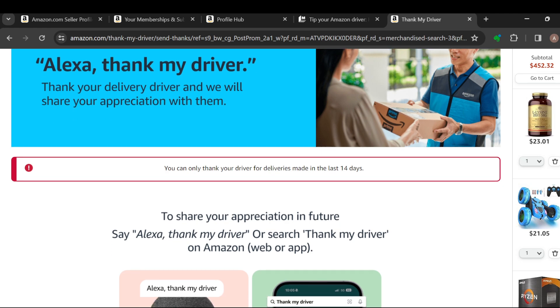That is how it works. This is how you can tip your Amazon driver. Thanks for watching and have a nice day.